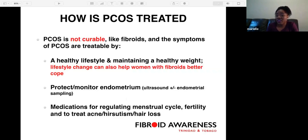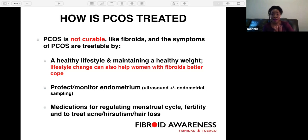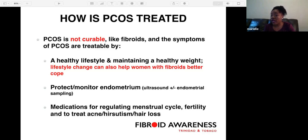How is PCOS treated? Because it's not curable — like fibroids — the symptoms of PCOS are treatable by a healthy lifestyle and maintaining a healthy weight. Once a woman is diagnosed with PCOS, it is very important to monitor the endometrium. An ultrasound should be done to know the endometrial thickness, and once it exceeds 15 millimeters, the doctor may offer an endometrial biopsy or sampling — just to monitor the risk of developing endometrial cancer. Medications are also available for regulating the menstrual cycle and to treat acne, hirsutism, and hair loss.